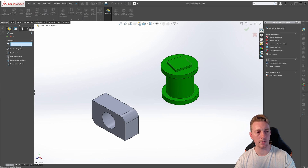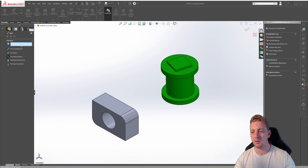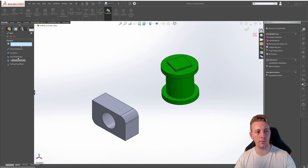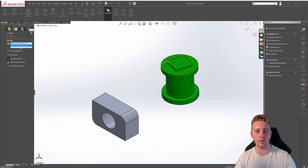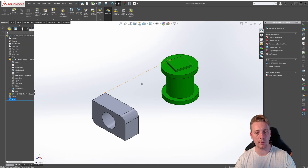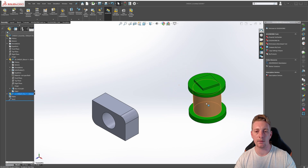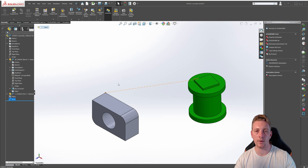Going back to our reference geometry tool and then axis, we can take a look at the two points vertices option. This option allows us to choose any two points in the assembly to create a reference axis. Making sure two points vertices is selected, we can pick this point here and this point here, and it's going to create a reference axis between those two parts. If we click OK, we can see our reference axis there. If we drag this part over and rebuild it, the axis is still going to be directly connecting between those two parts — it updates along with any changes to the model.